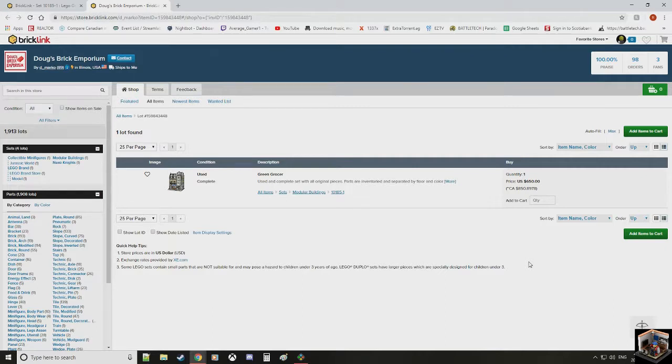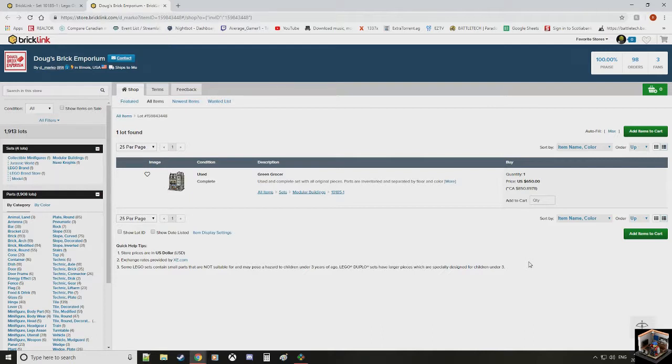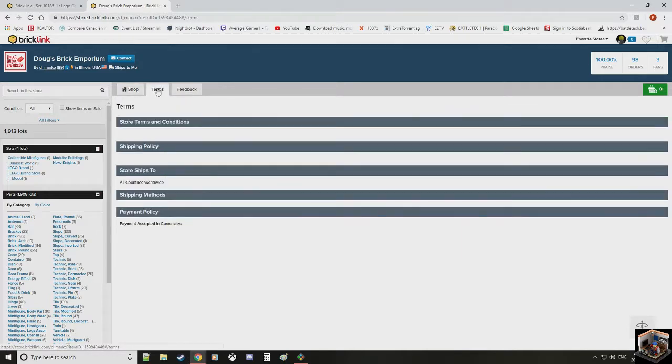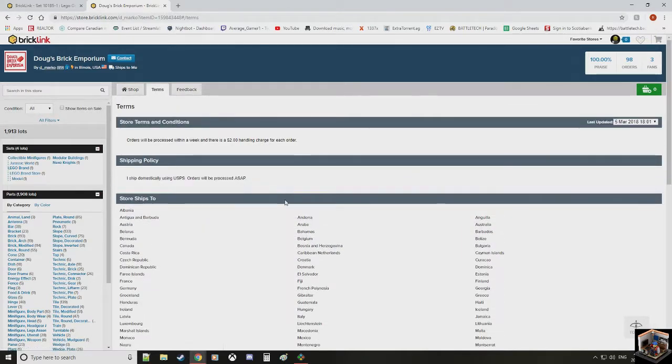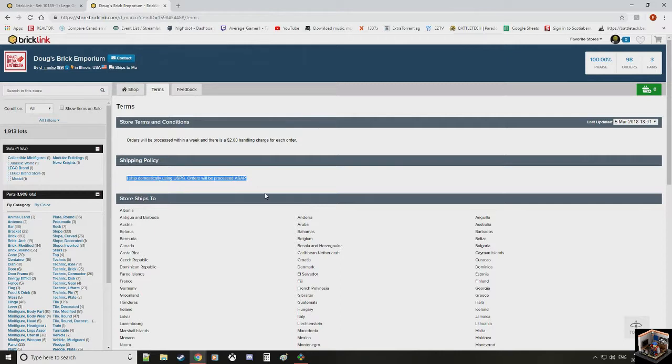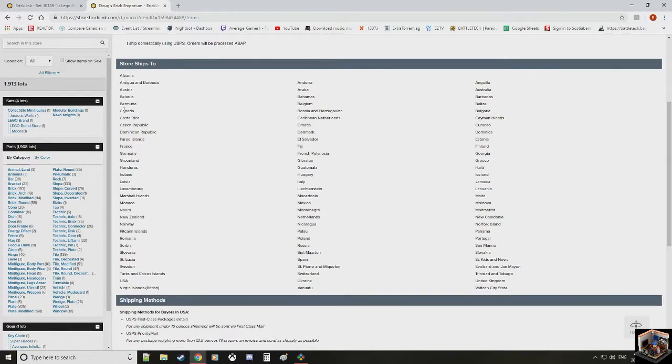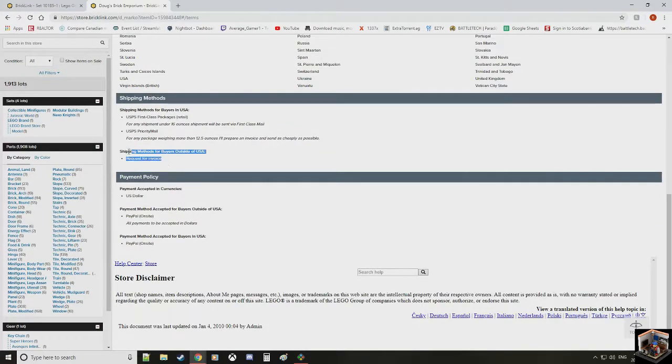So, Doug here is telling us for $850.89 before shipping in Canada, we are going to get the Green Grocer. The full Green Grocer set. It's been taken apart and inventory. Cool. What you can do is message the person and be like, hey, so this is the set you're selling. Can I have some pictures of it in conjunction? Can I get you to verify for me that the minifigures are there? You can do that. In most places, depending on what they are, they'll do it. Come to the terms here. Shipping policy. I ship domestically. Order will be processed within a week.